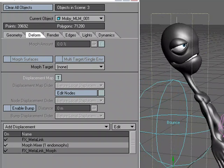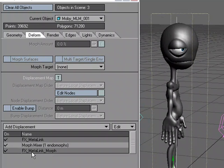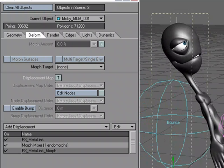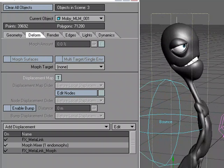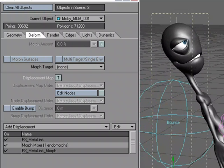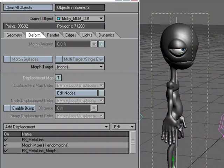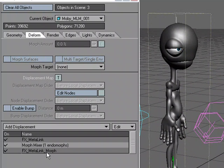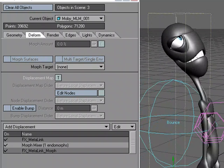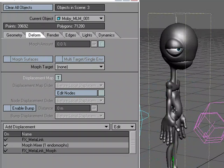You need to remember that you need all three displacements. You don't just use MetaLink Morph — you have to use MetaLink and MetaLink Morph, and that will allow you to use your morph targets along with any kind of dynamic solution that you're using MetaLink for. So that's a quick look at MetaLink and MetaLink Morph that allows you to work with both. You just have to remember that you need both MetaLink and MetaLink Morph, and of course a Morph Mixer if you plan on using the morph.